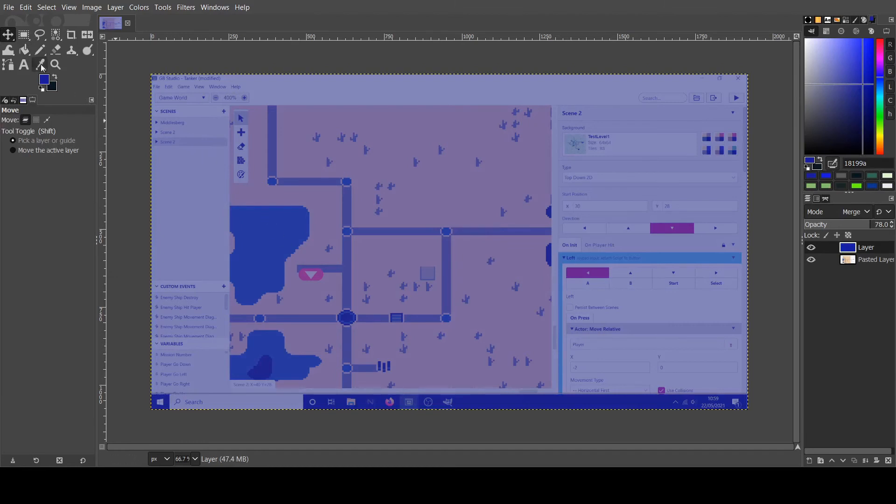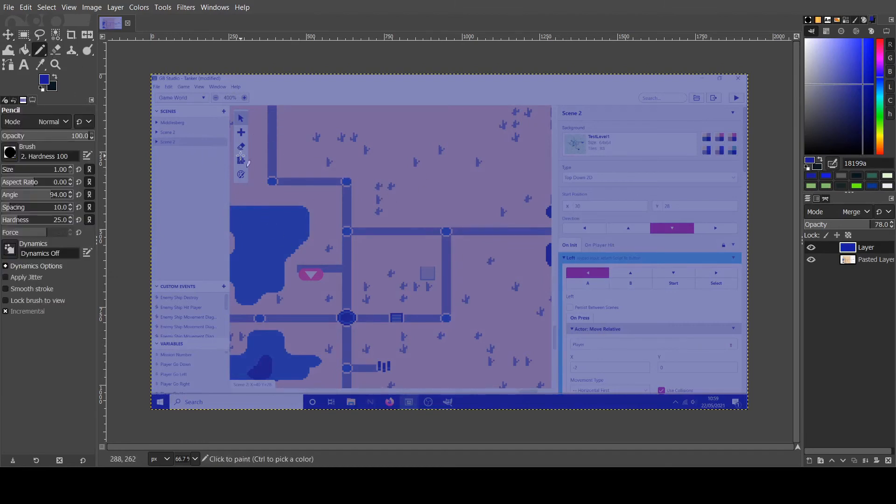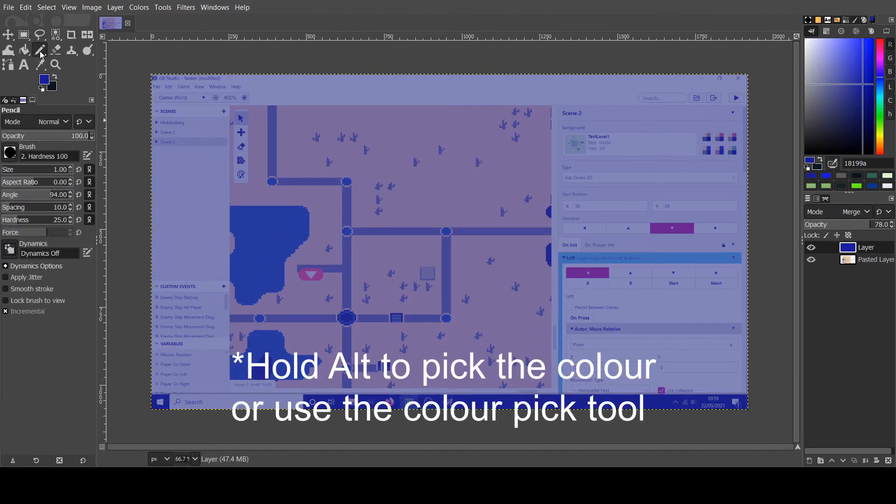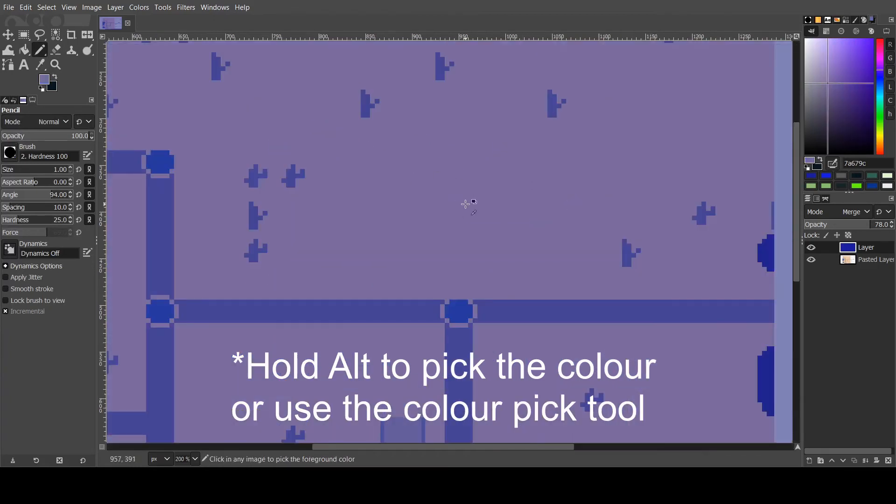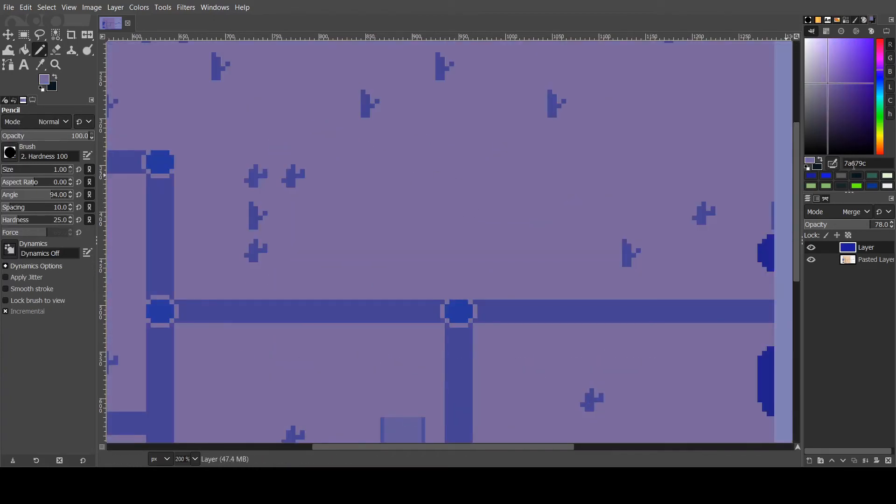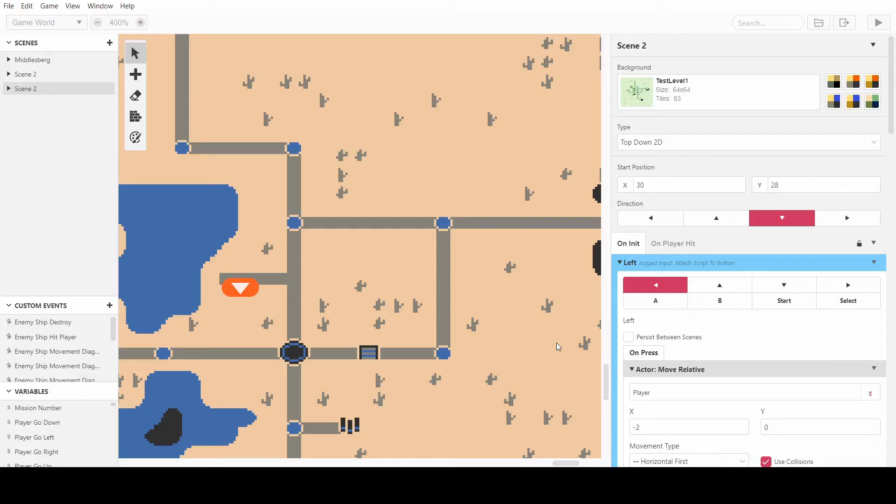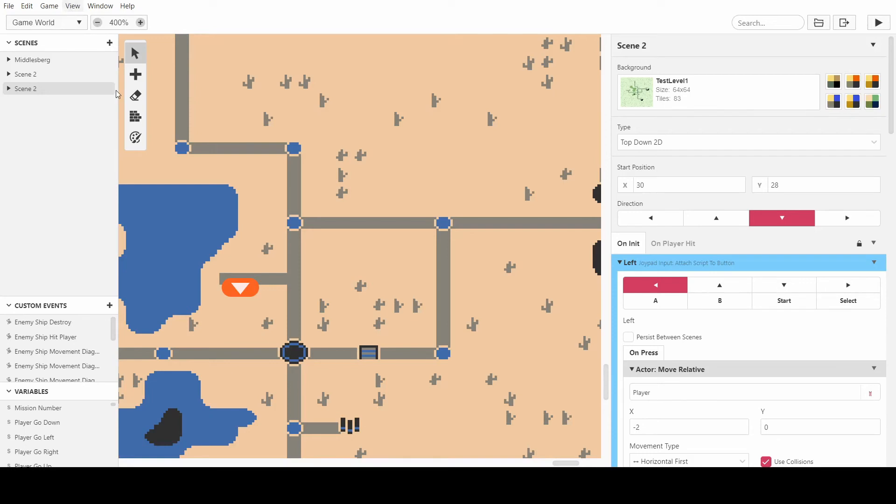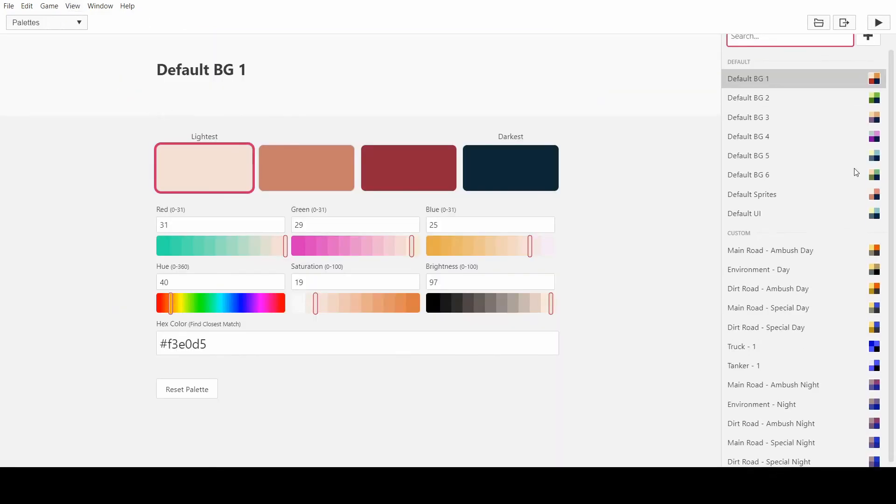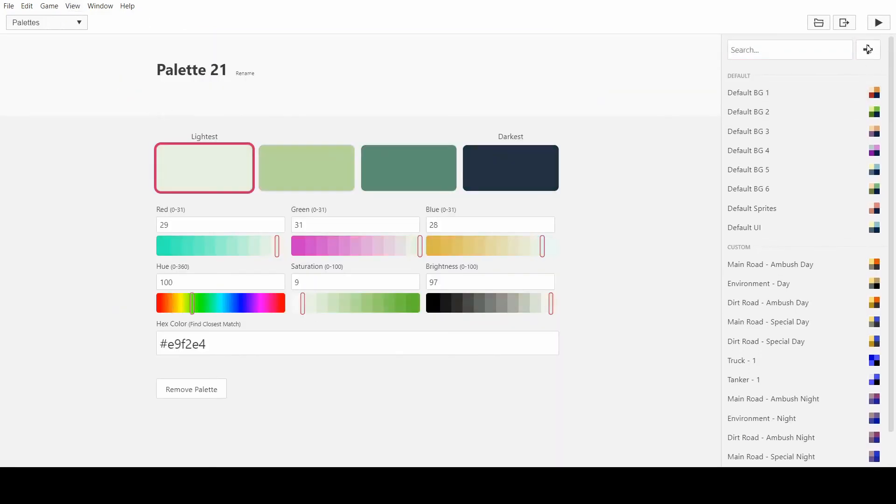And now what we're going to do is we're going to color pick. So I use the pen tool, or the pencil tool, and we can just take the lightest color, which we know is this, and now we can see we're given this value here, 7A679C. So I'll just copy that, and we'll hop back over into GB Studio. And what we'll do is go into the palettes, and then we can just create a new palette, and we can call it nighttime.